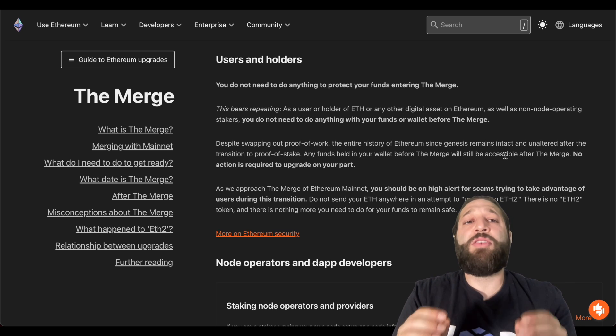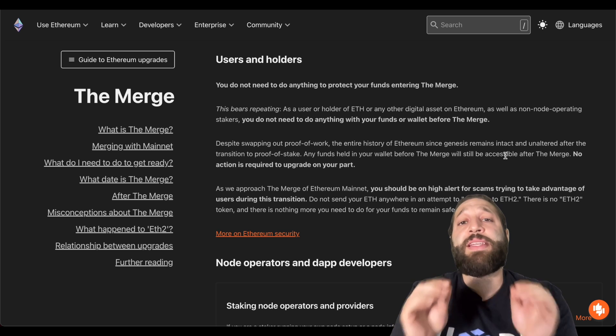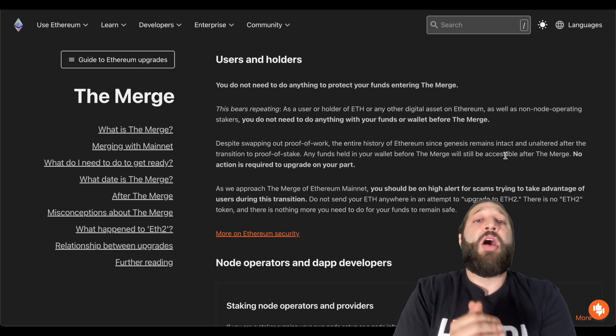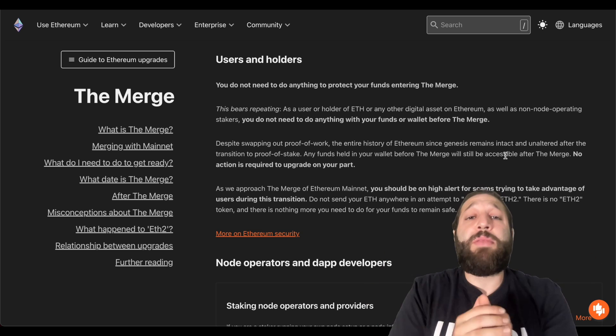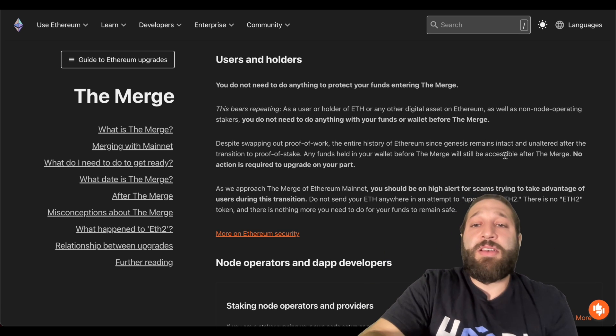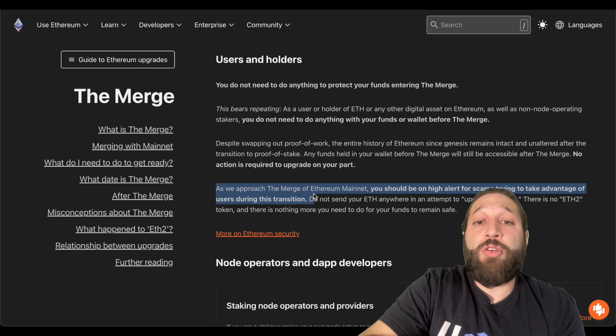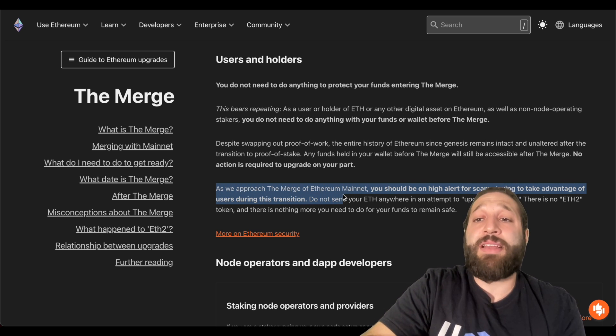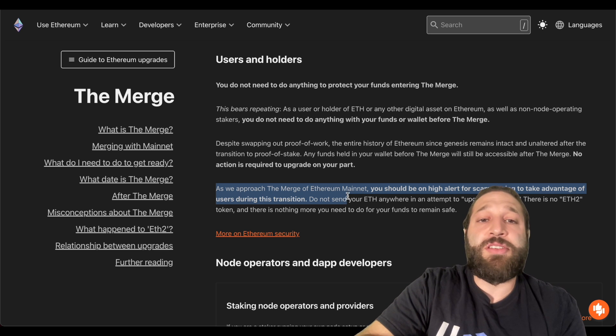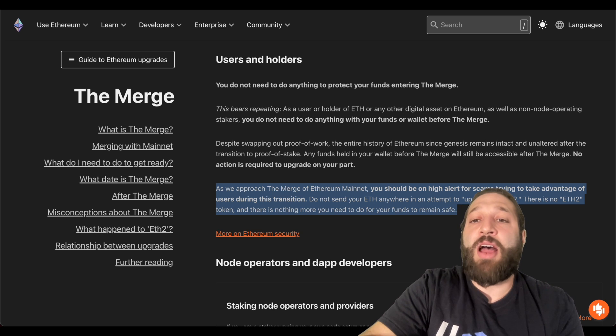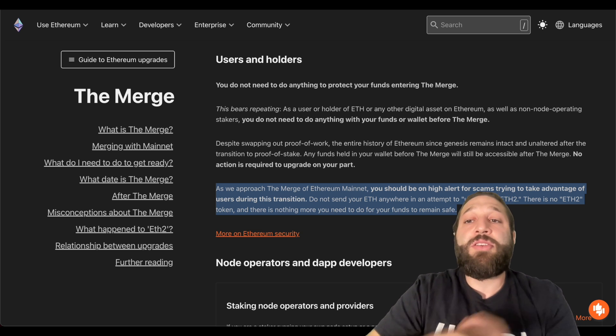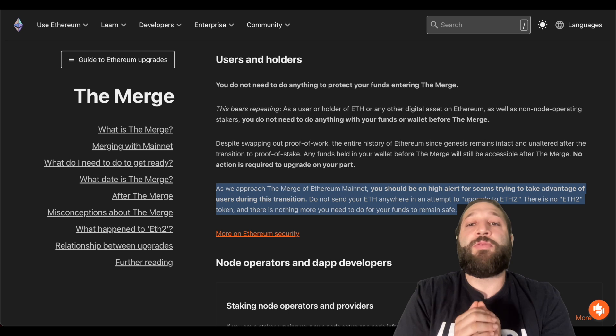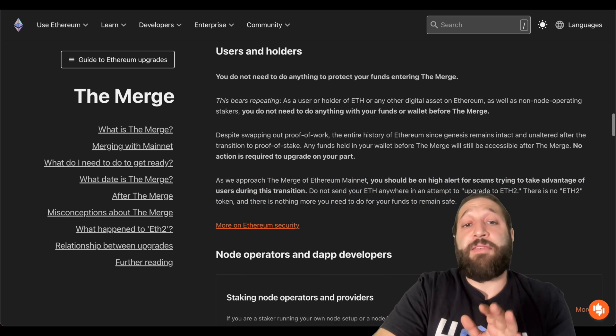This may be a huge sell the news event so we're going to take a look at price after. Also, it is extremely important to not fall for any scams so it is highlighted right here. As we approach the merge Ethereum mainnet, you should be on high alert for scams trying to take advantage of users during this transition. Do not send your ETH anywhere in an attempt to upgrade to ETH 2. There is no ETH 2 token and there is nothing more you need to do for your funds to remain safe.